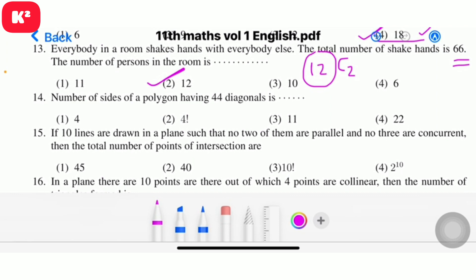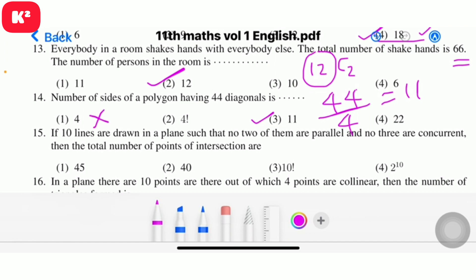Question 14: The number of sides of a polygon having 44 diagonals. Solving nC2 - n = 44 gives n = 11. Question number 14, option 3, answer 11.